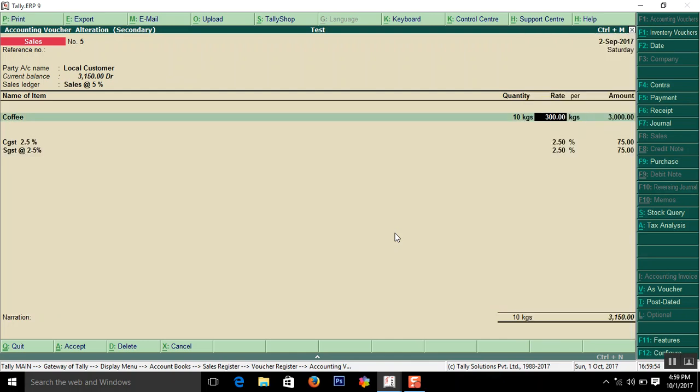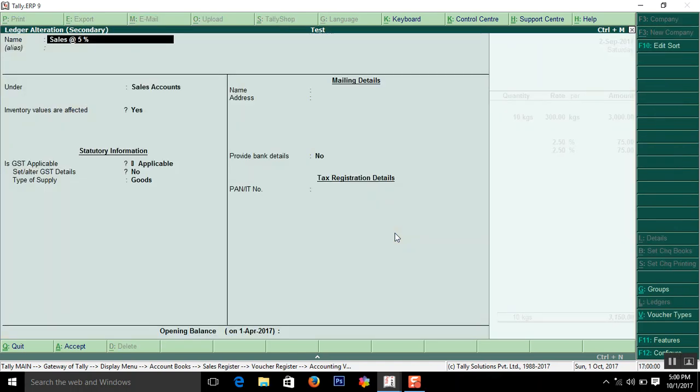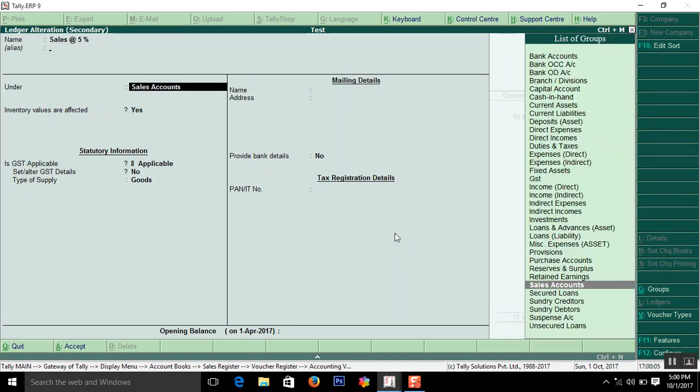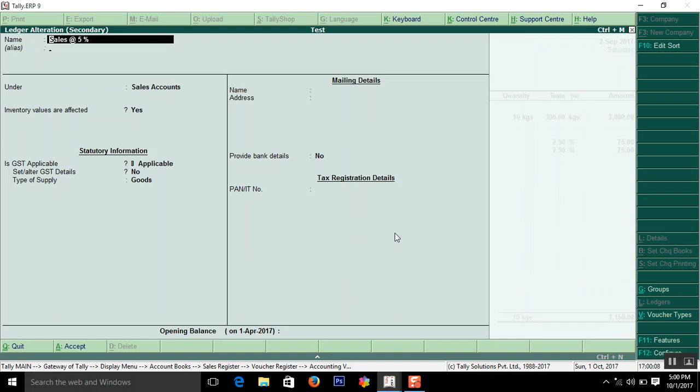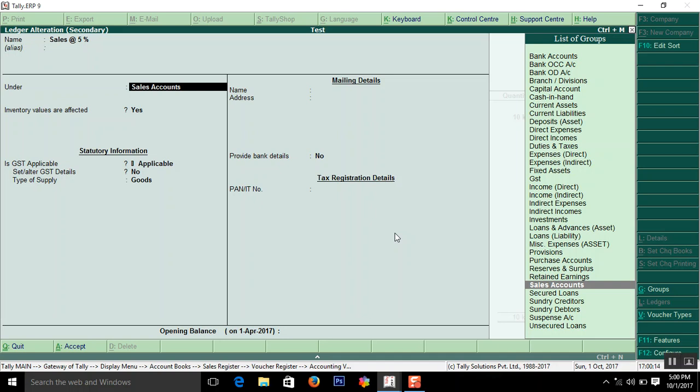And the sales ledger. If I have a doubt how the sales ledger has to create. Enter the ledger name as sales 5%. For my product, GST rate is 5%. So that I entered sales at 5%. Here enter the group as sales accounts.